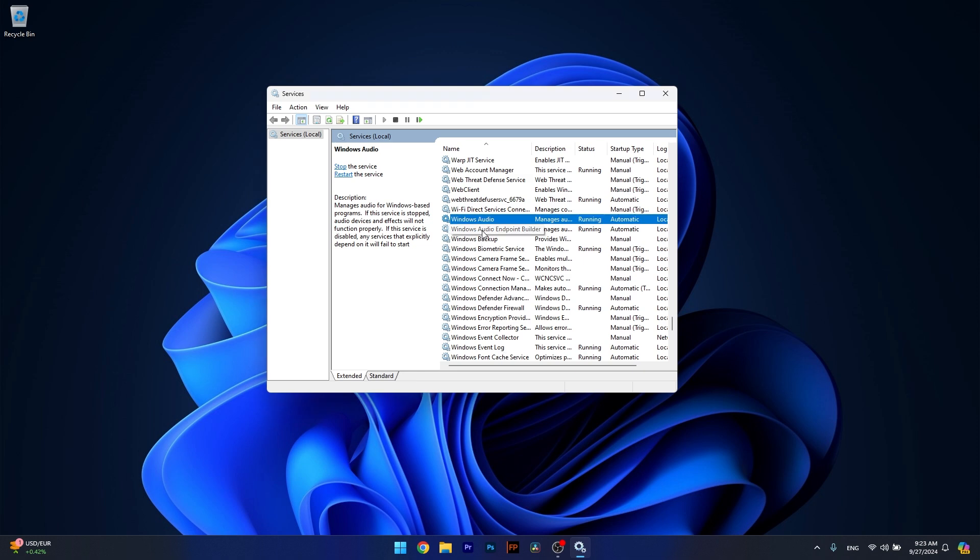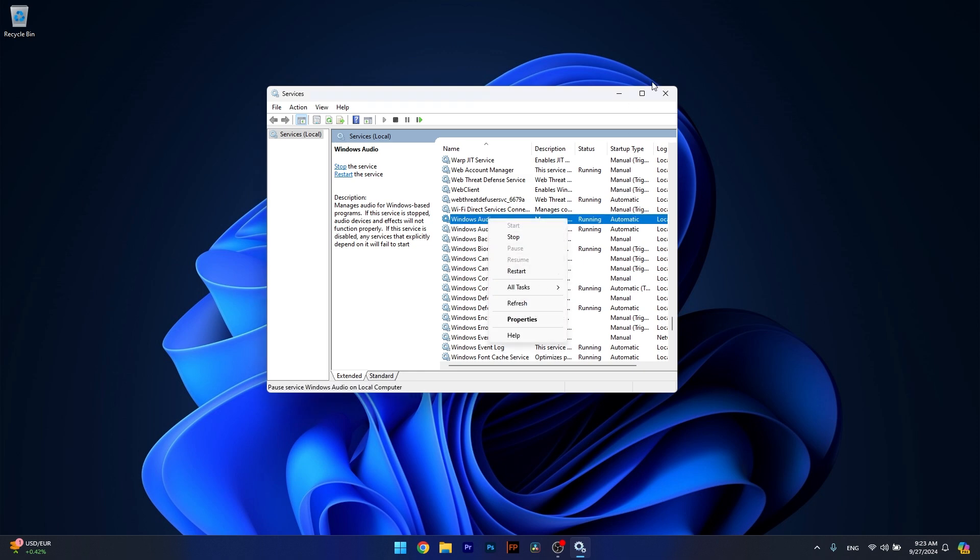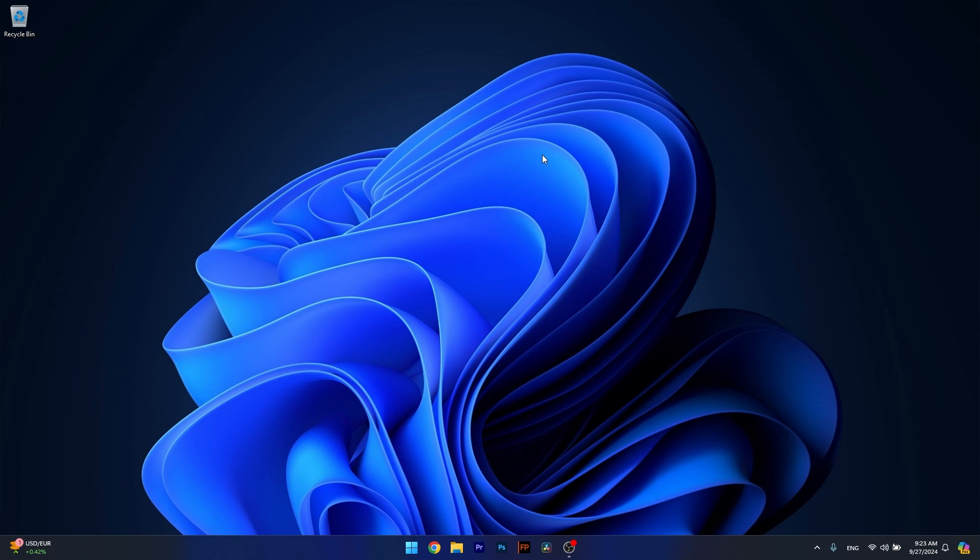Alternatively, if you want the easy way, right-click on the service and select the Restart option. Then you can check if the problem still persists. And that's it.